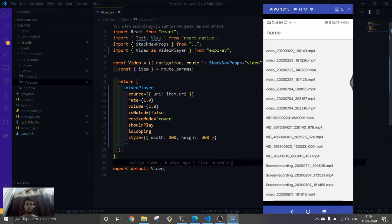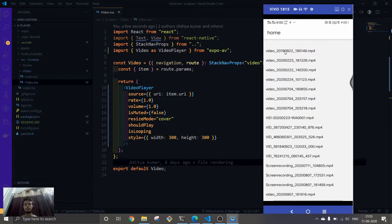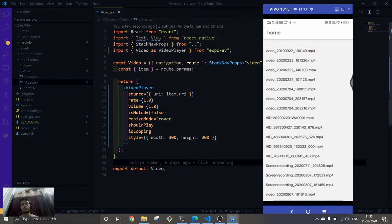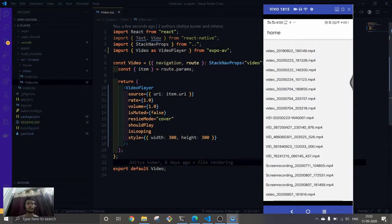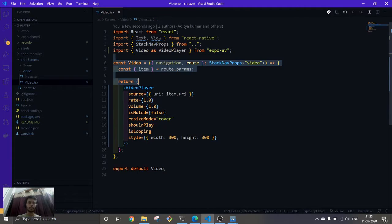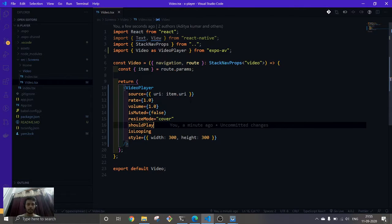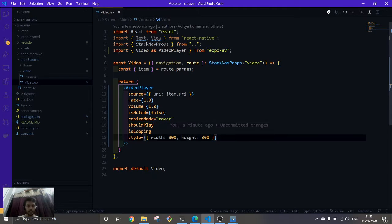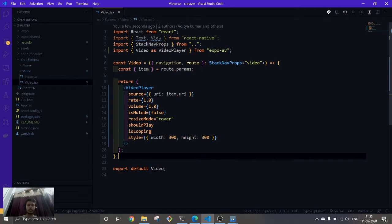In the last video we already implemented this: when we click on this, it will go to a different screen and navigate to different screen. This is the video component where we're going to play our video and here we're going to control everything.